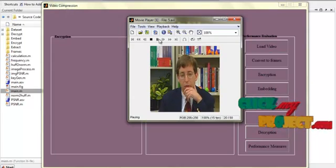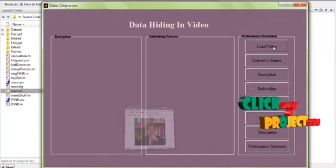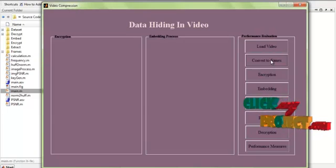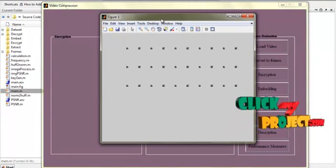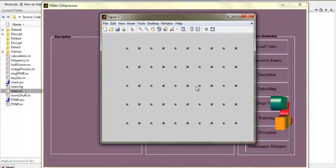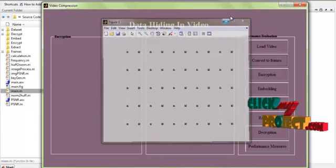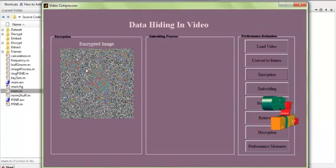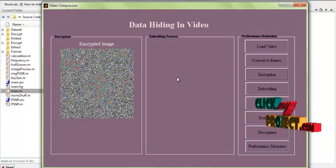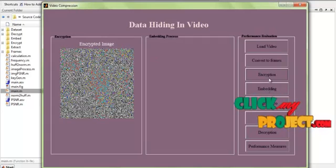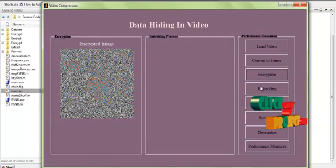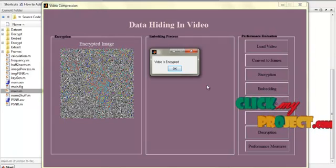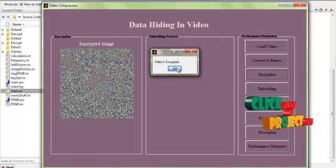If you want to play the video you can play and see. Then we convert the video into frames — the frame conversion process is ongoing and all the video is converted into a number of frames. After that, we do the encryption process so the video is encrypted. The encryption process is now completed.